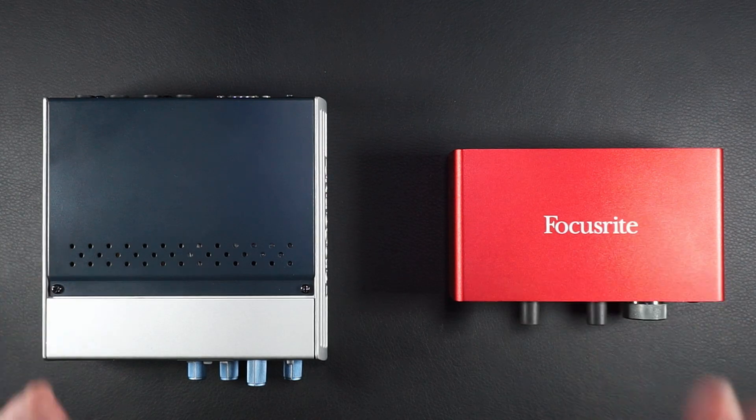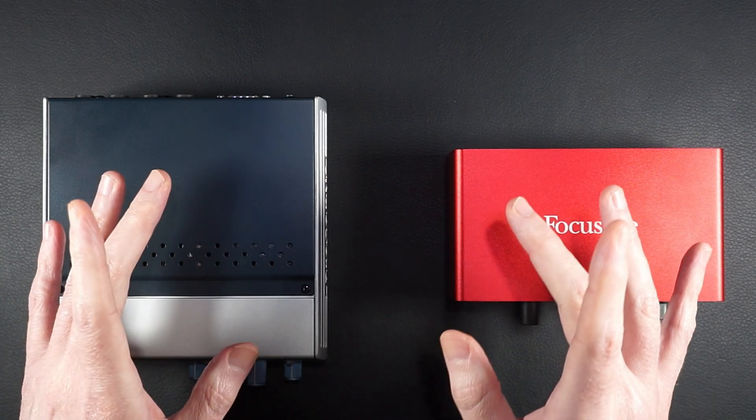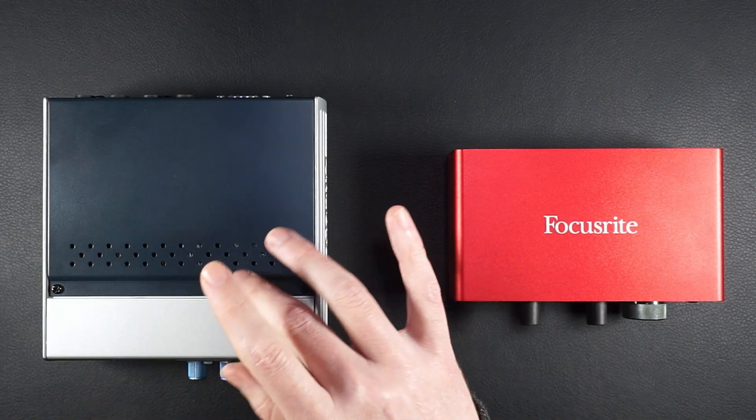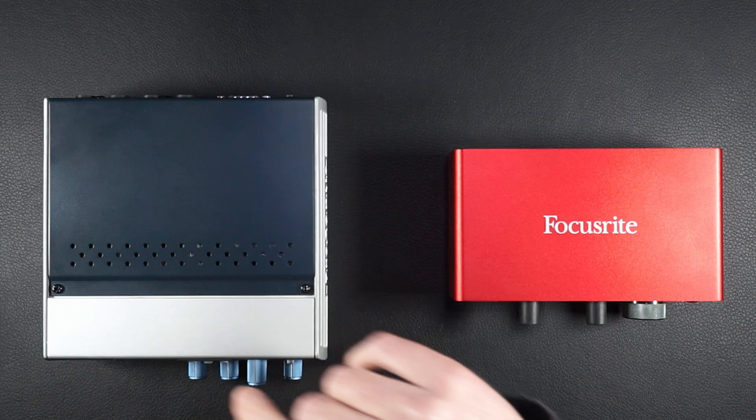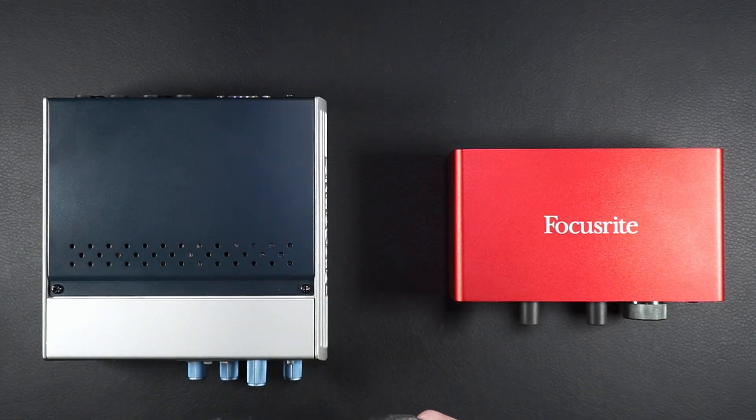But the question remains: can Pipewire seamlessly handle this transformation? Let's find out.